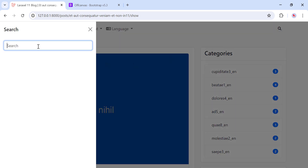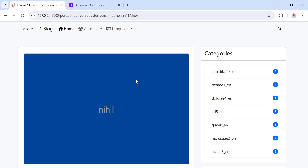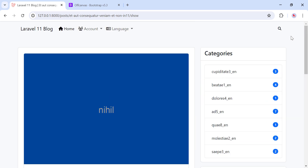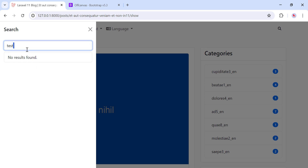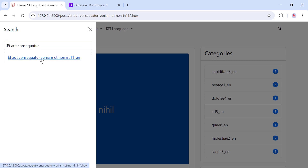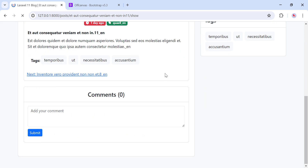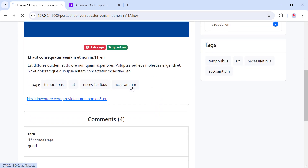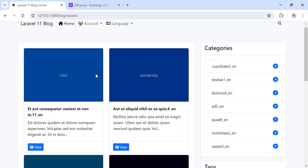The user can also search for posts. Let's search for something that doesn't exist — we get 'no search results found'. Let's search for something that exists, and here we have posts. Once I click on it, I am redirected to the post. I can also search for posts using tags.